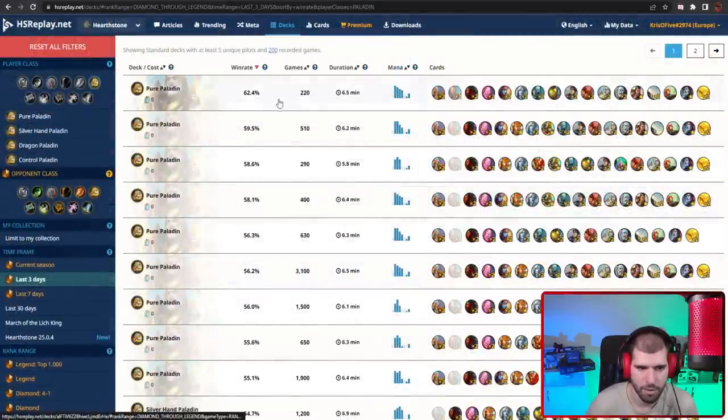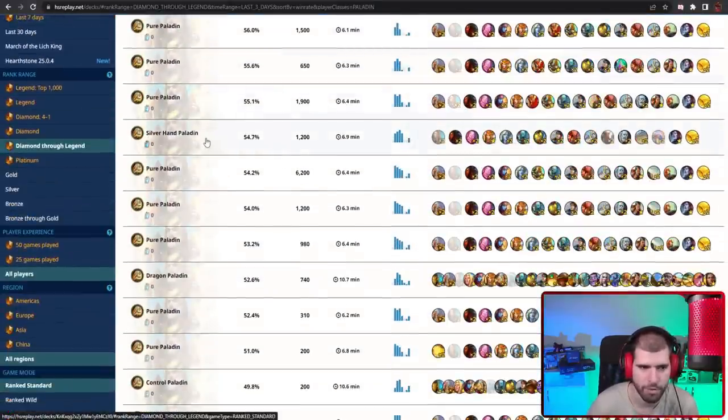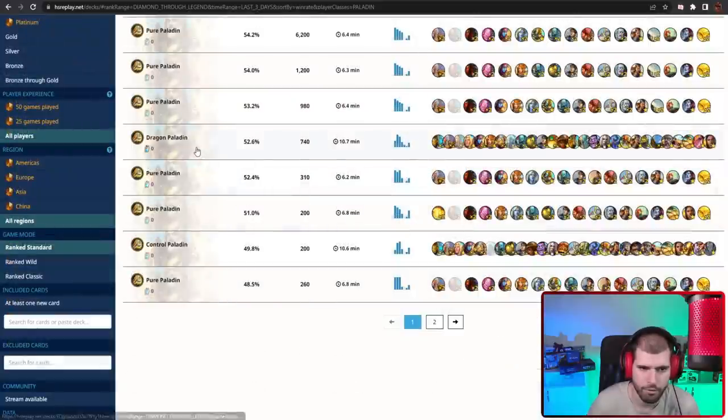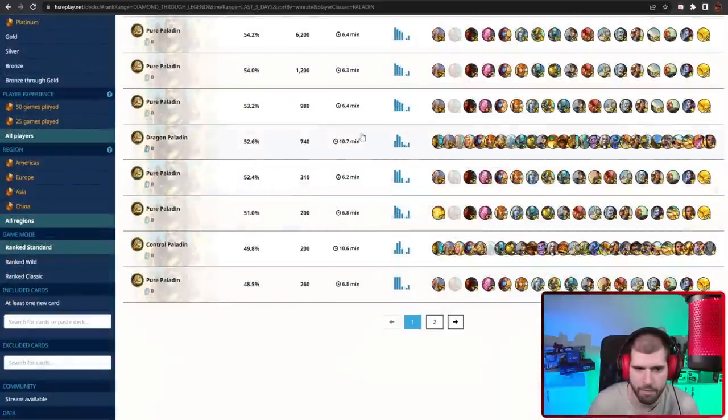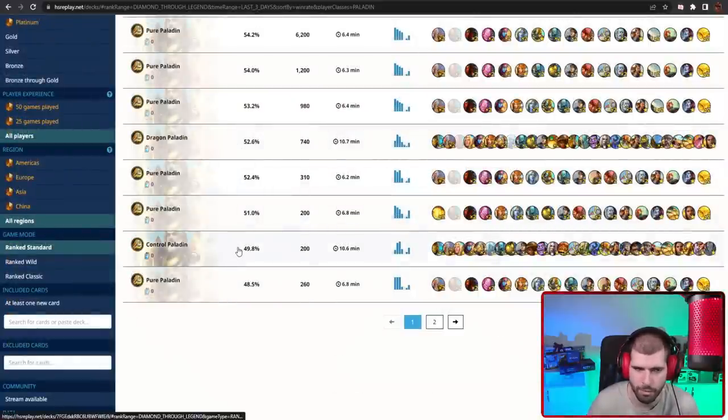For Paladins we have Aggressive Pure Paladin at the top, Silverhand Paladin is also good, and also Dragon Control Paladin is above 50%, but Control Paladin not so much.